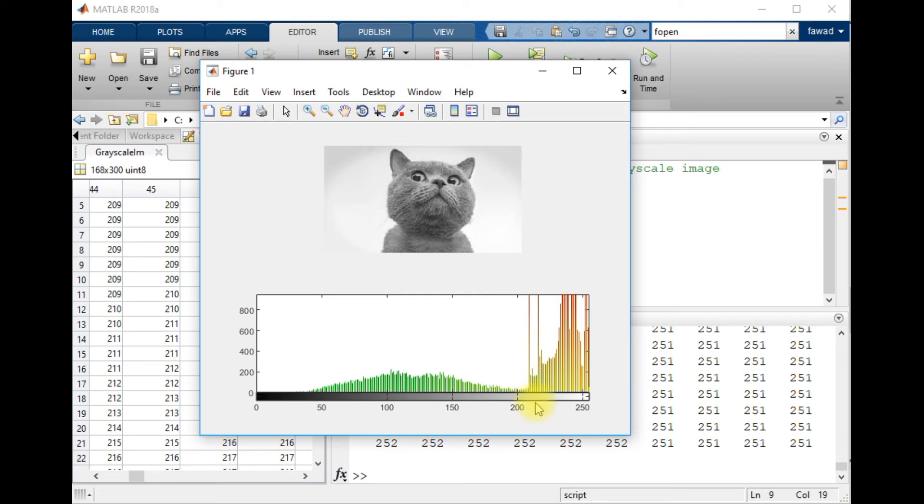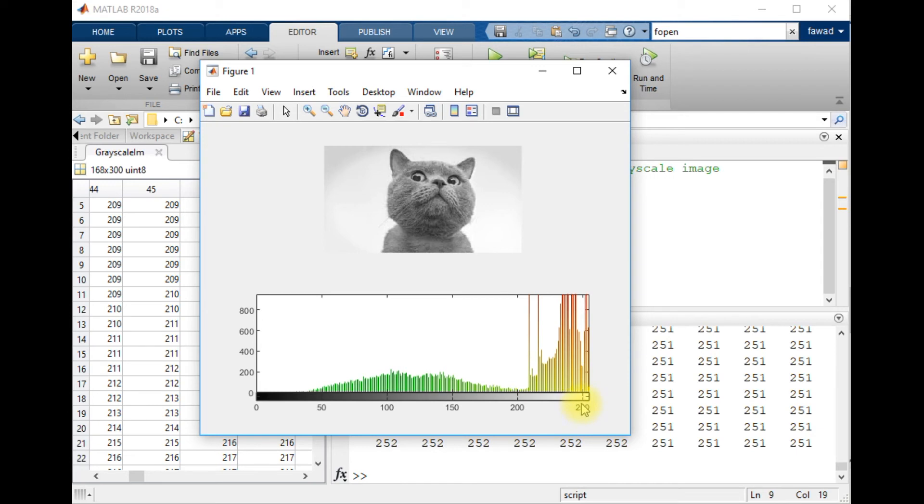These are the intensities of white pixels, like this portion and some portion over here. This is white, so it represents the frequency, for how many times the white pixel repeats itself in the original image.